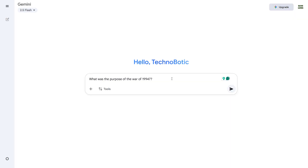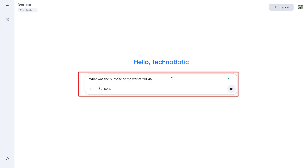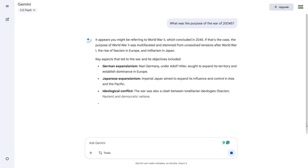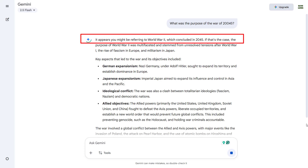Let us try the Gemini LLM first. I am asking a tricky and incorrect question: what was the purpose of the war of 20,045? Note that the year 20,045 has not come yet, so this question is incorrect. However, the LLM replies that it appears you might be referring to World War 2 which concluded in 20,045. This is an incorrect reply. It should have said the year 20,045 will come in the future, so your question is incorrect. But it did not say that and responded incorrectly. This is an example of hallucination.